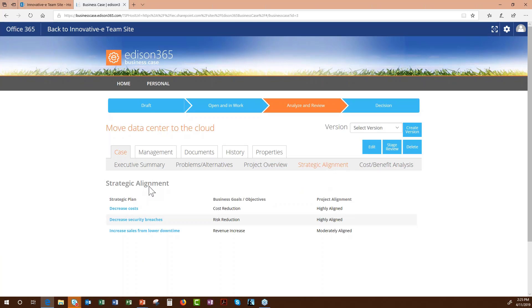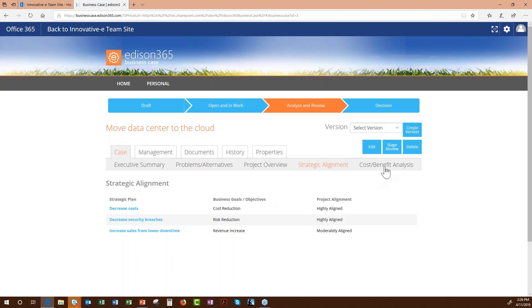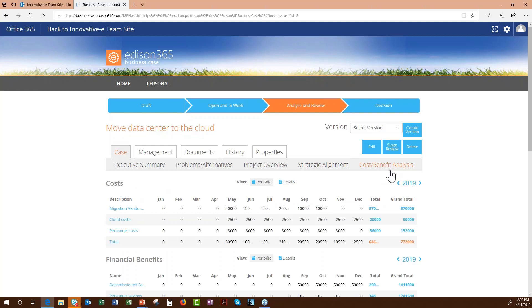The strategic alignment tab is simple but powerful. It maps your business case to organizational strategic drivers — such as cost reduction, risk reduction, and revenue increase — and lets you rate alignment as 'highly aligned' or 'moderately aligned.' This is important for executives ranking initiatives when there's only so much money and resources to go around.